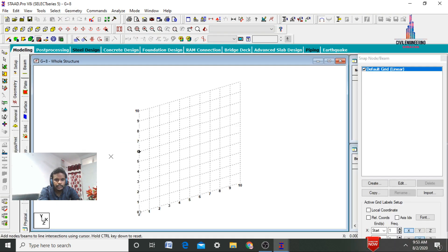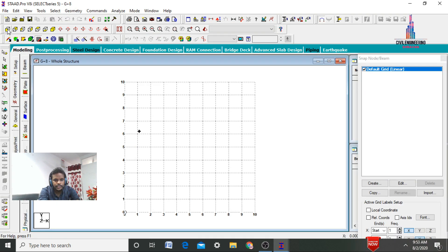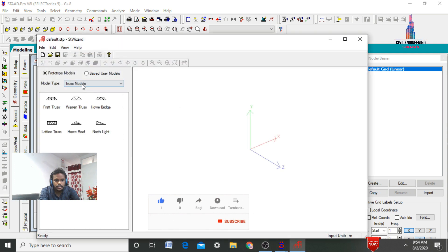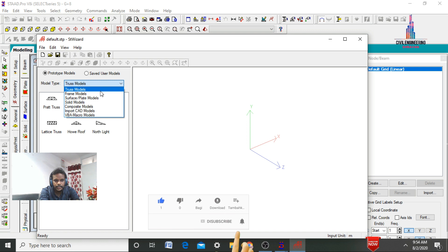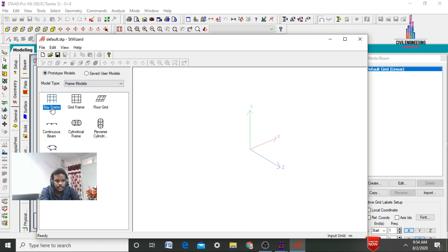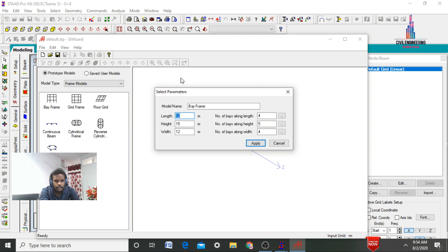After that the software will open like this. Initially we need to keep the structure in front view. Now go to the geometry option and click on run structure wizard. Here we need to select the model type — it was set to cross models by default, so I am selecting frame models. In frame models, select the bay frames option.